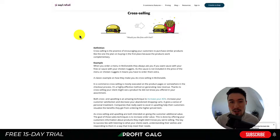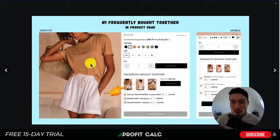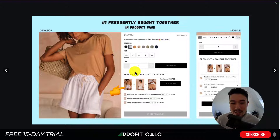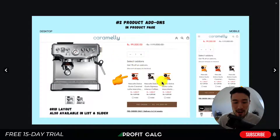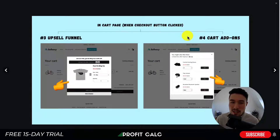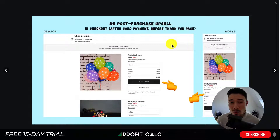The first app is Upsell and Cross-Sell by Sell Easy. One feature is frequently bought together, so you can include multiple items and make it easy for the customer to add them to the cart. There are also product add-ons — for example, if you're selling a coffee maker you can show discounted add-ons for coffee that goes with it. They also have cart upsells, so if a customer is on the cart page ready to check out, you can show them a limited-time discount offer.